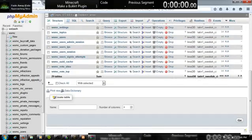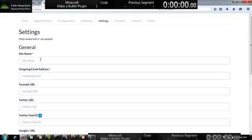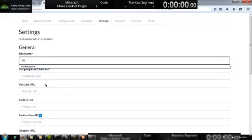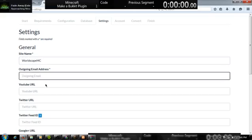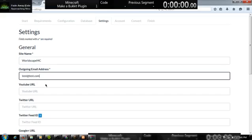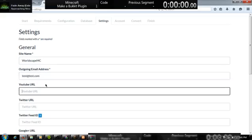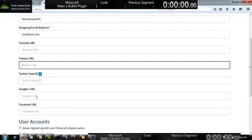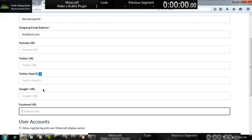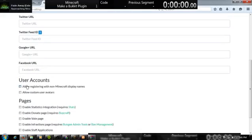This is for basically everything you have to have. So I'm gonna proceed, and then site name, Worldscape. I'm going to email, test. URL. YouTube and Twitter, Twitter feed URL ID, it's optional. You don't have to have it.